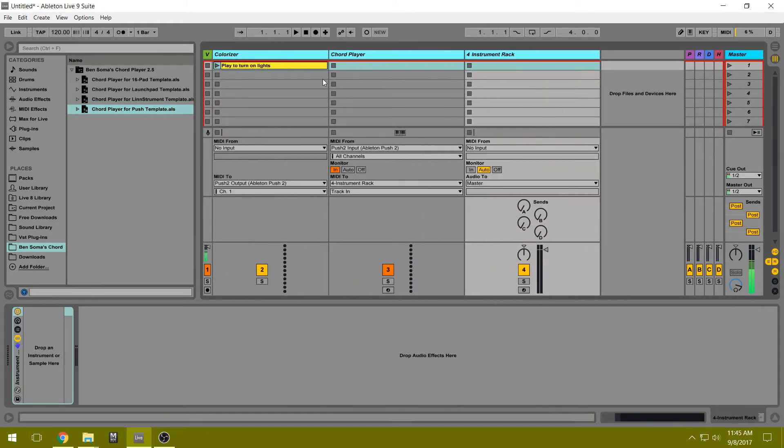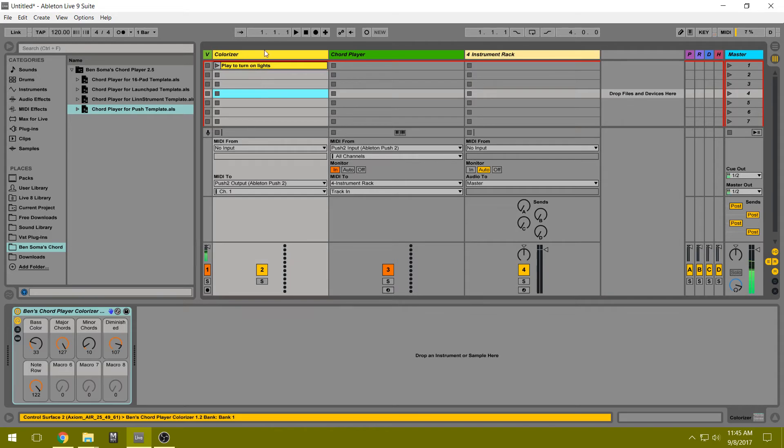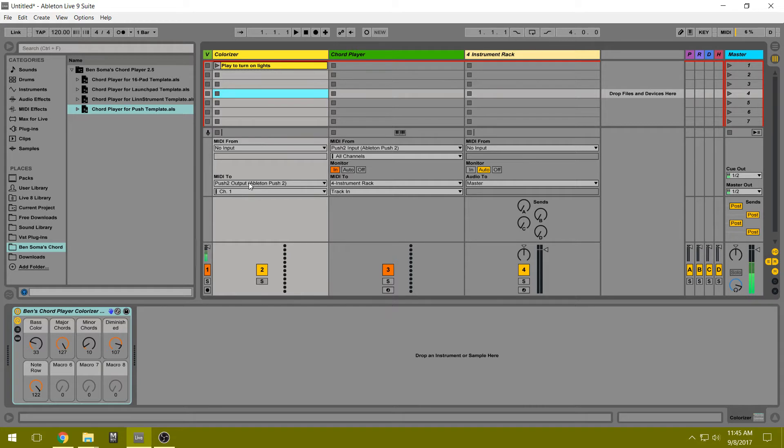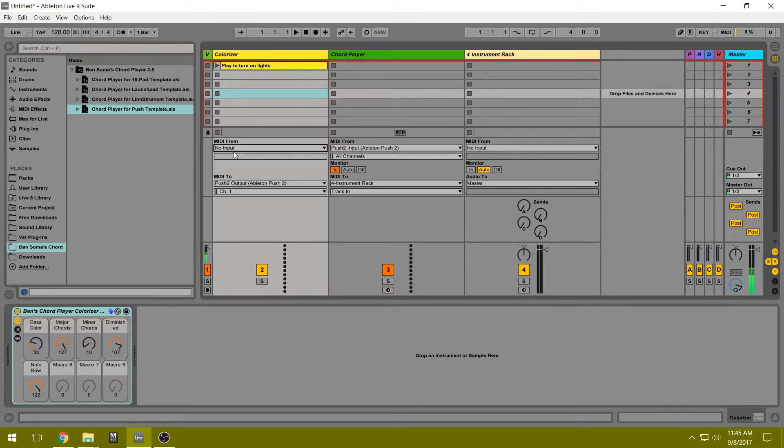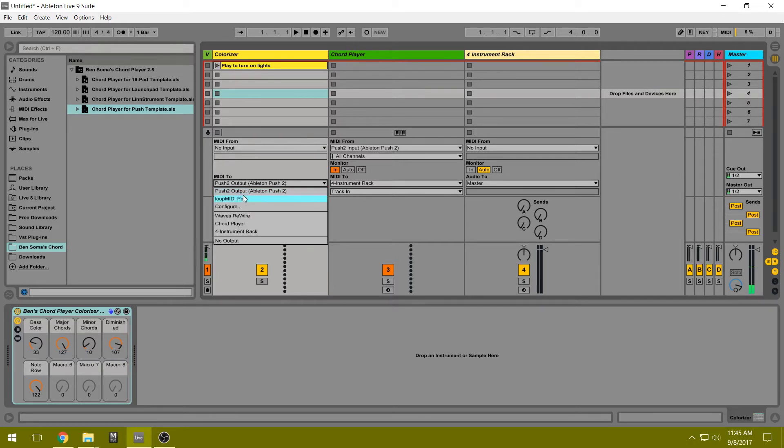All right, there are three tracks here. The Colorizer track sends MIDI out to your Push, and your Push interprets that as lights. So there's no input on this track. And for the output, we're going to set it to the Push output.